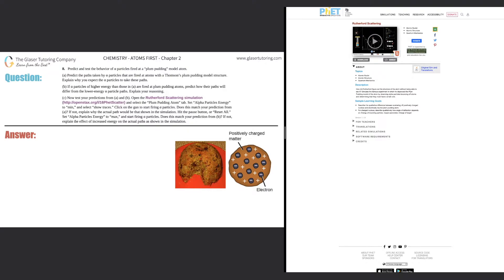Number eight: predict and test the behavior of alpha particles fired at a plum pudding model atom. We see parts a, b, and c. For part a, it says predict the paths taken by alpha particles that are fired at atoms with a Thompson plum pudding model structure, and explain why you expect the alpha particles to take these paths.